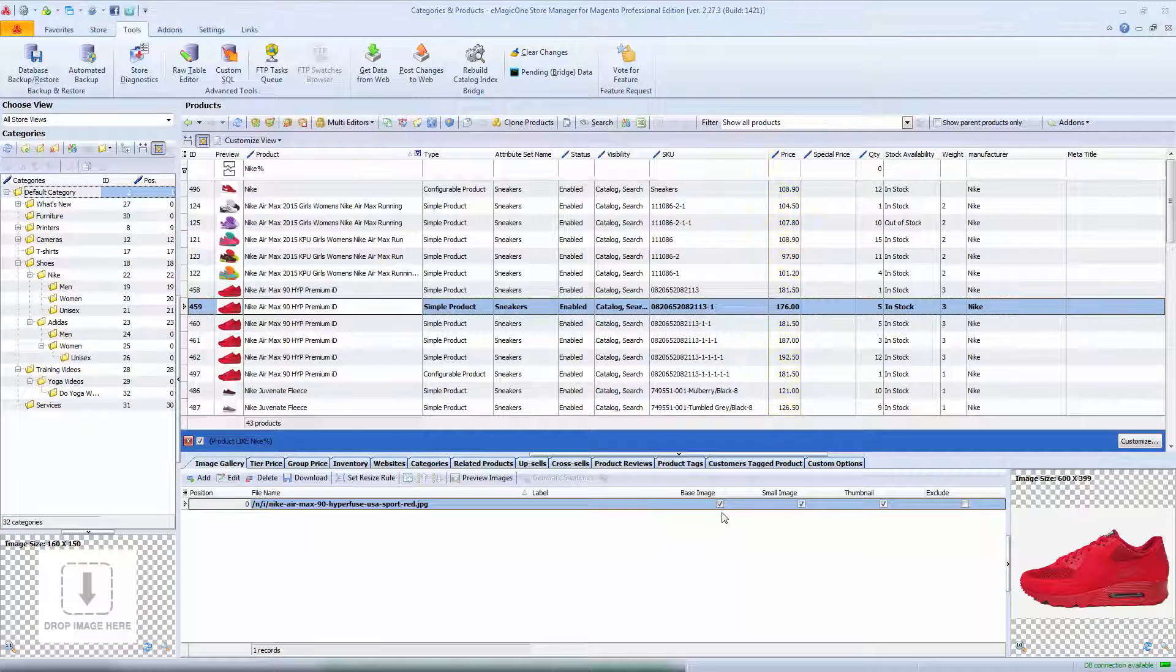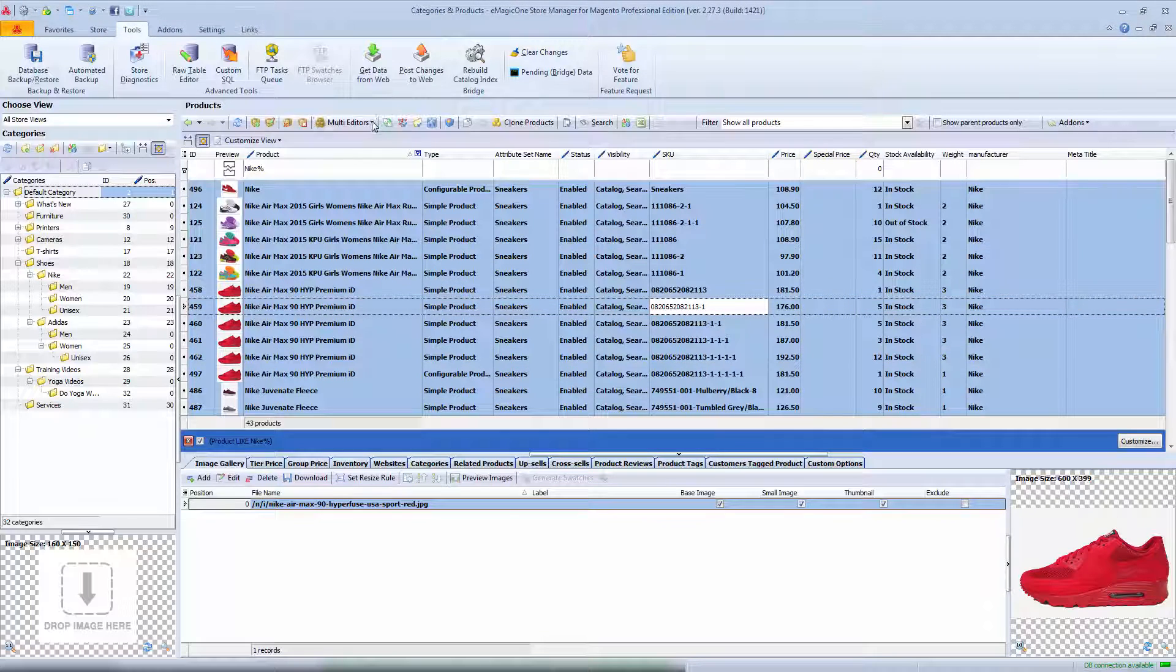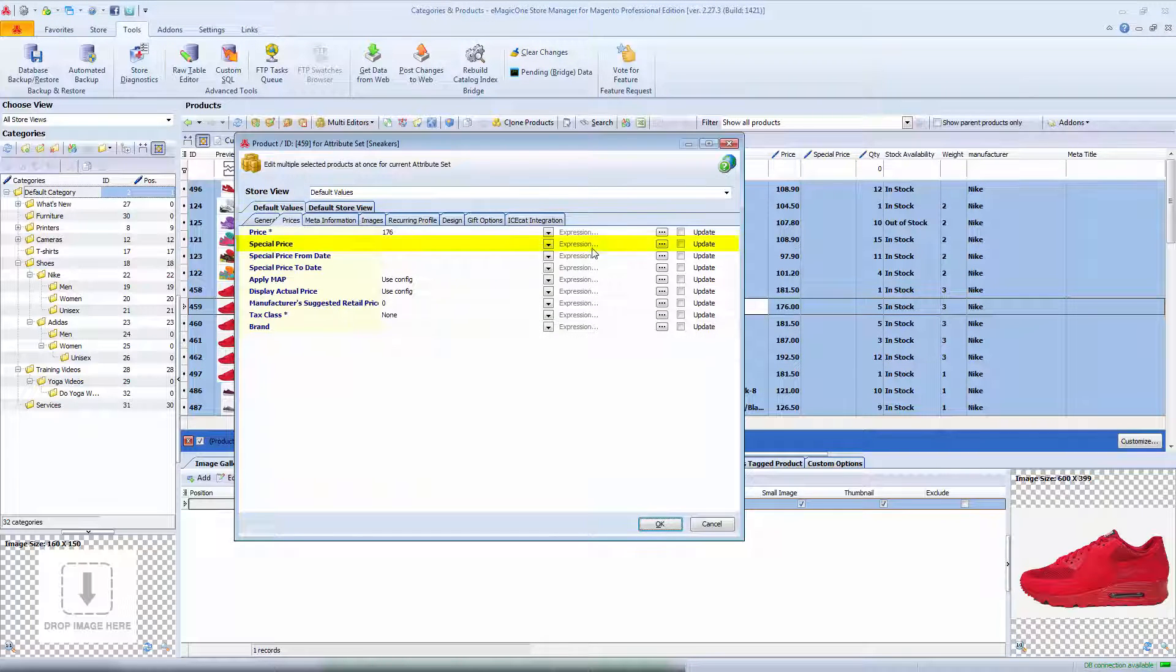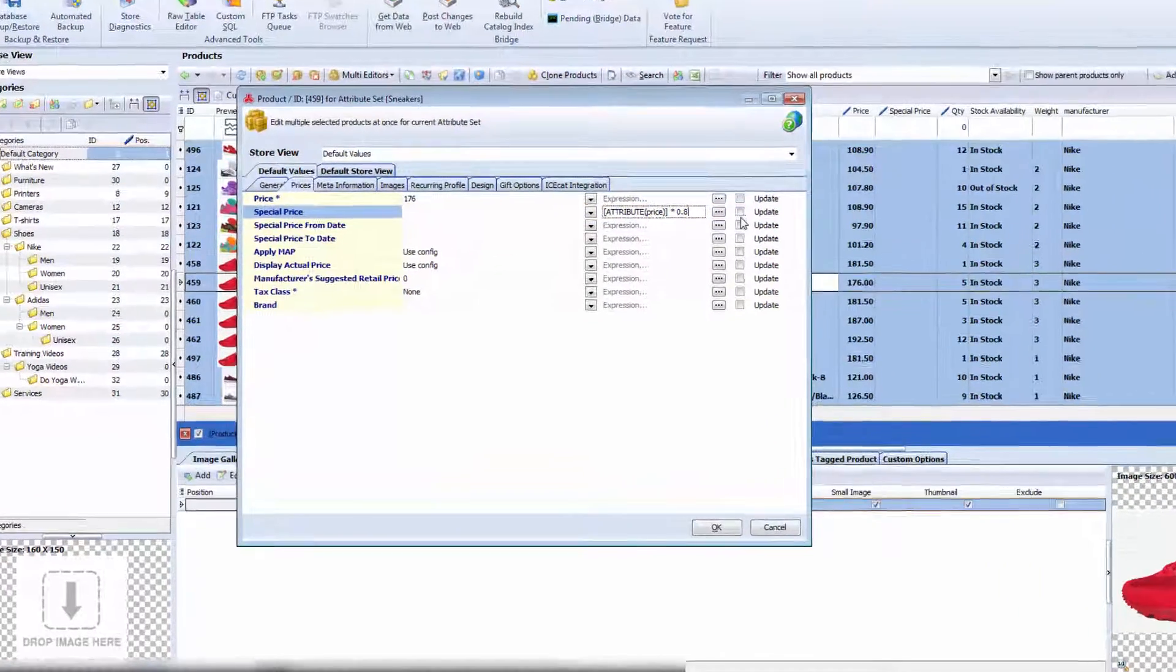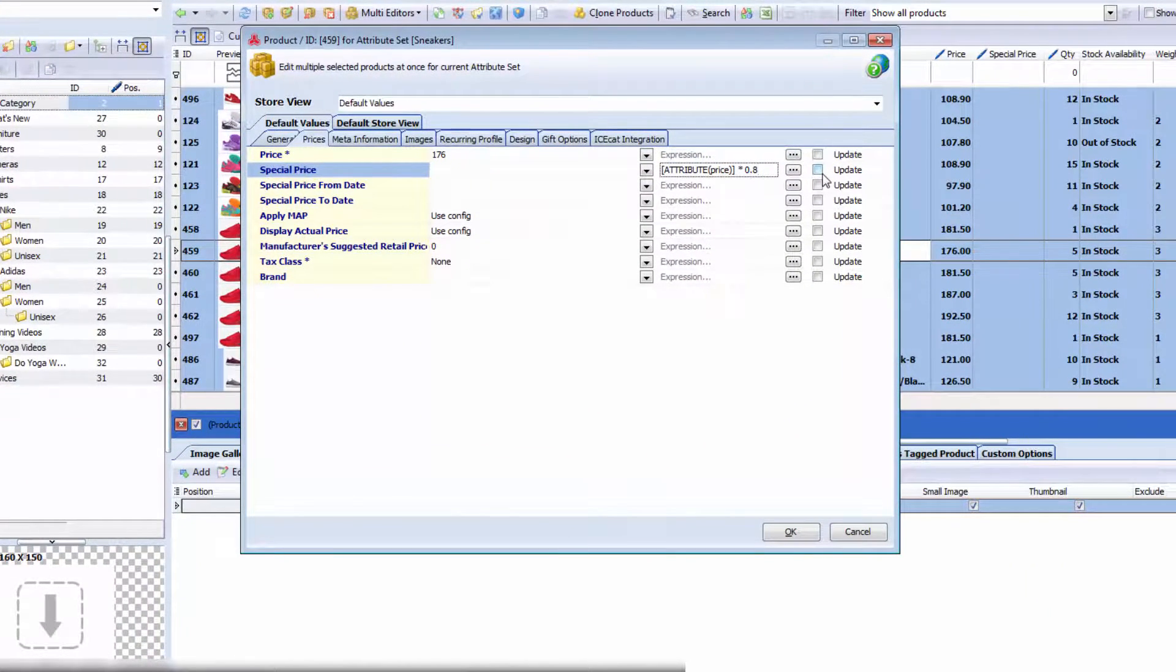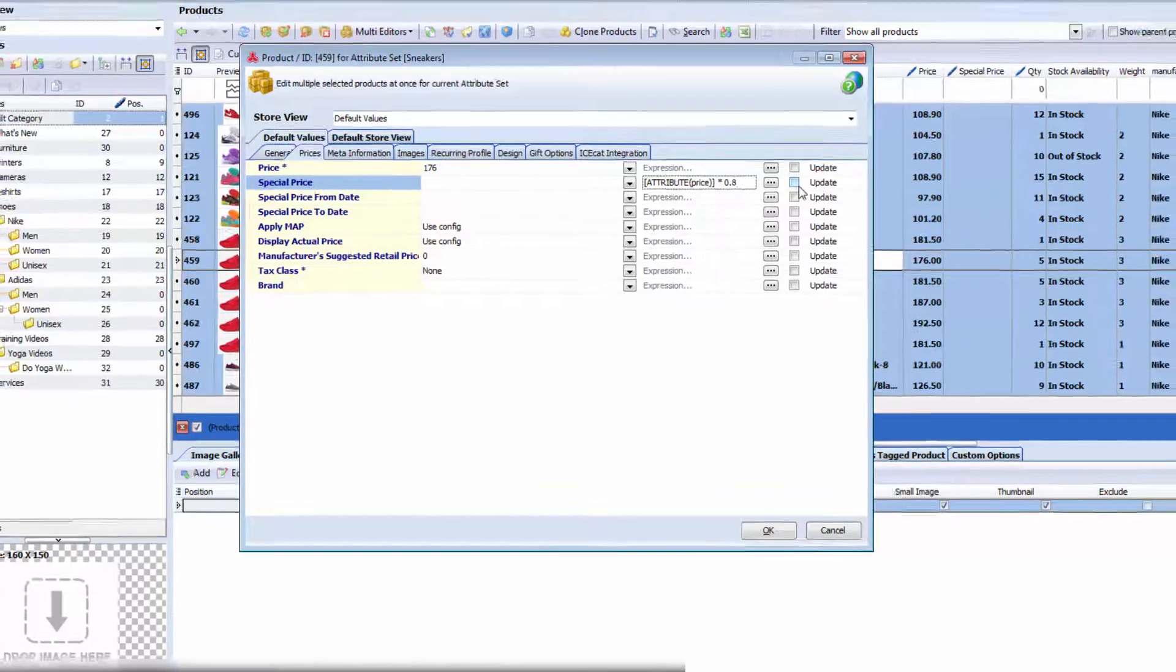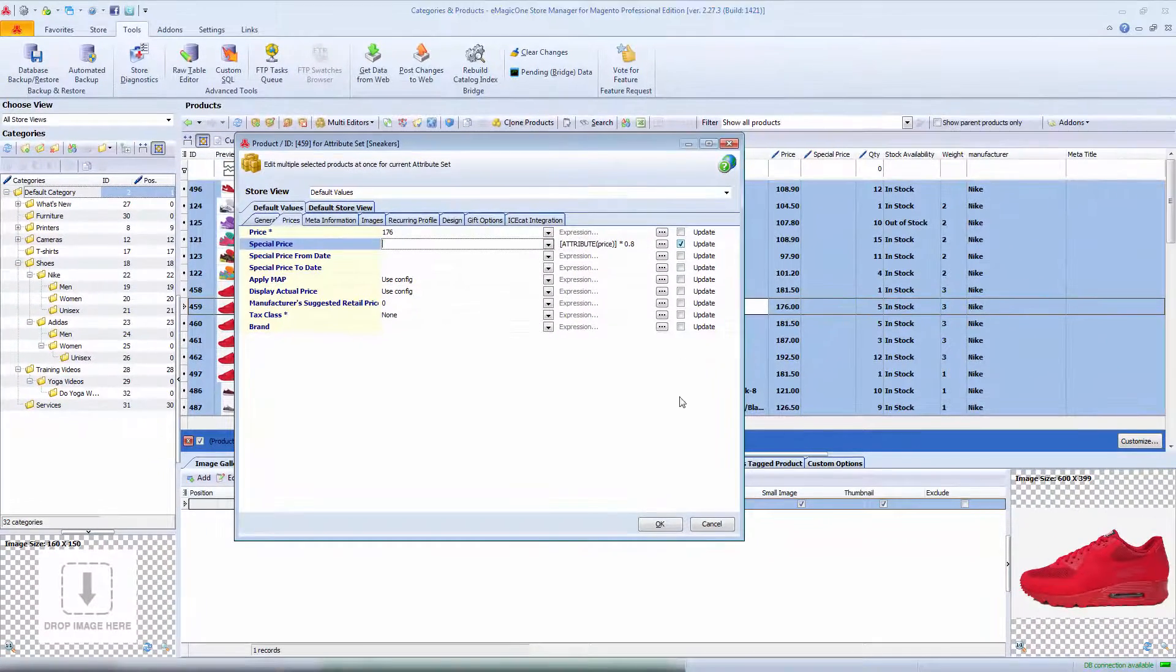Now, I will add special price to my products. I open product multi-editor again and next to special price, I set a formula. It will take current product price decreasing by 20% and the received value will be set as special price. Apply changes.